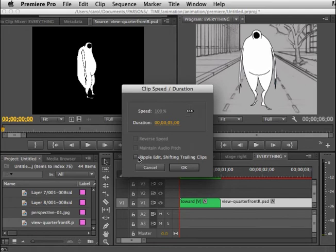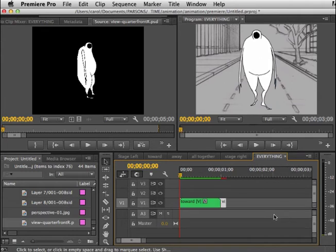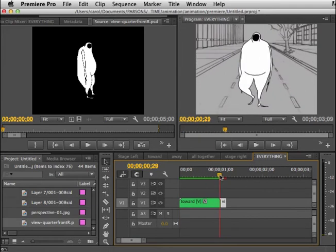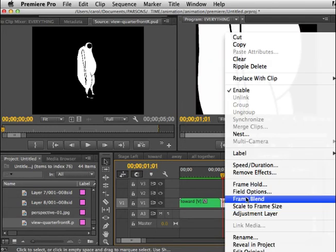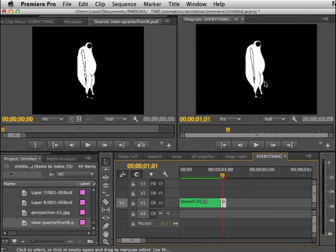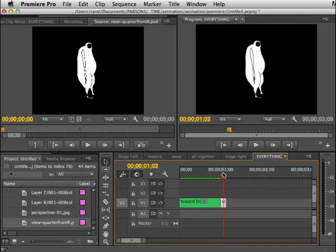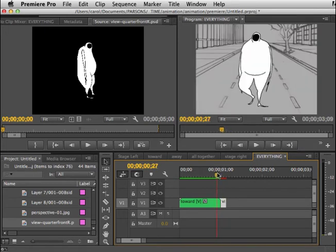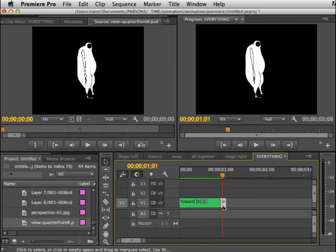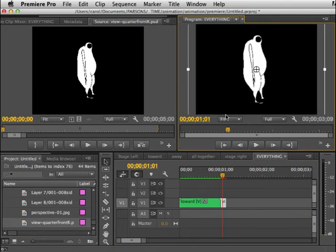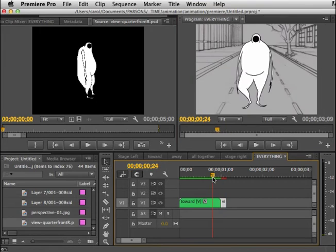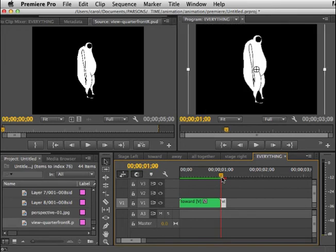I forgot to do my ripple edit. I'm going to control click the speed duration, turn on the ripple, and say okay. Now I'm going from forward to sideways. I'm going to need to set my scale frame so it moves down, and then I'm going to want to be sure that the figure is relatively the same size and in the same place. I'll select that three-quarter view, double click it, and I can scale it up. Then I can go back and forth and see how I like the transition.